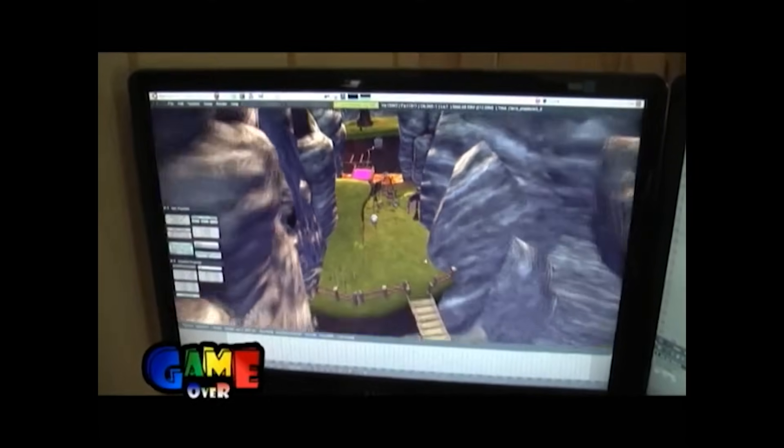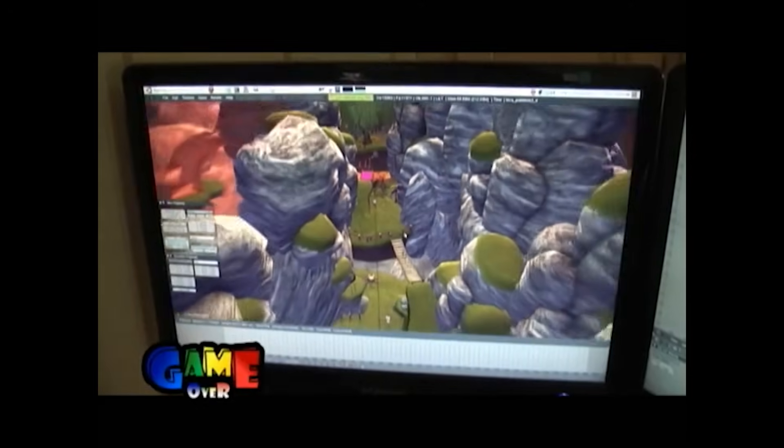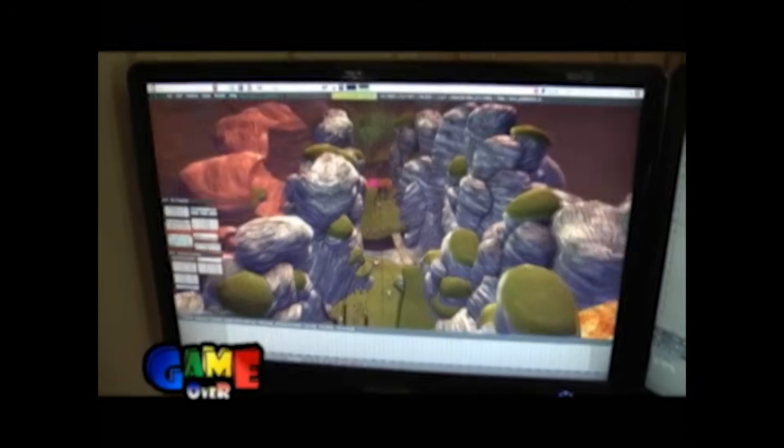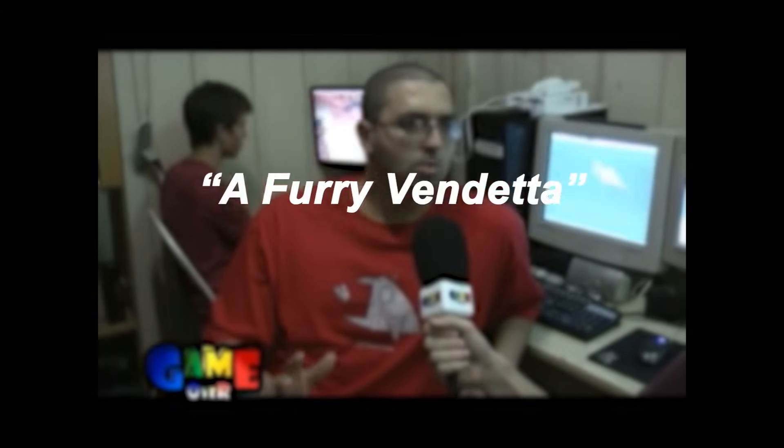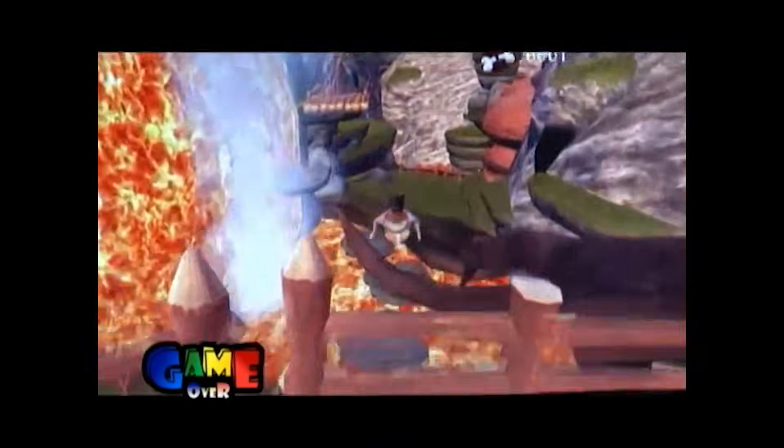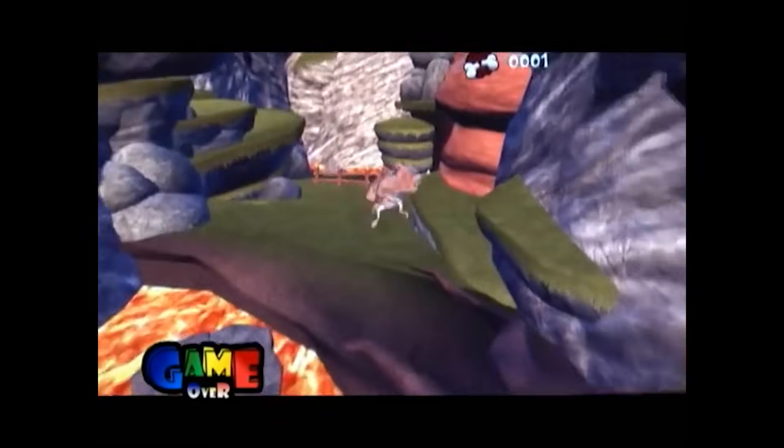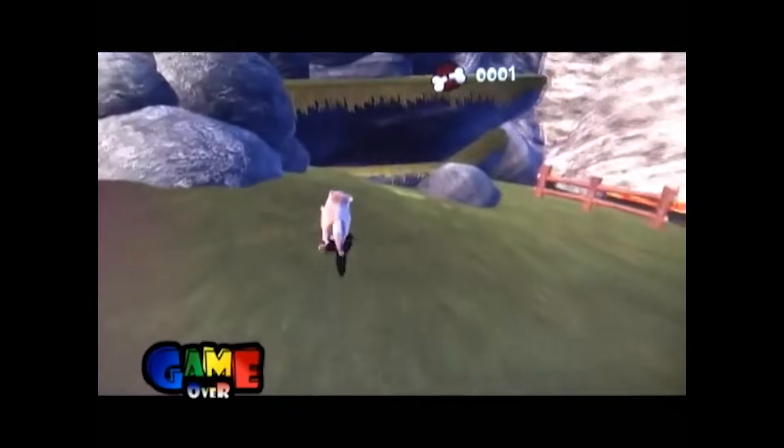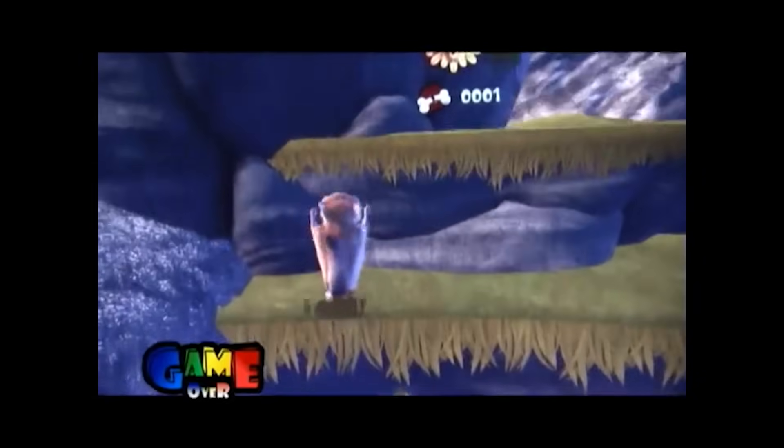So the team shipped two parallel versions: a Crystal Space build called Furry Funny Frankie, and a BGE version nicknamed Furry Vendetta. Both shared the same models, textures, and animations, but each version had its own scripting, physics setup, and level timing.